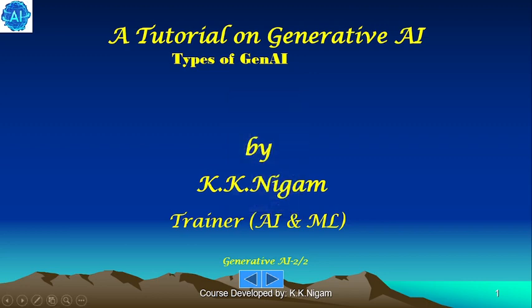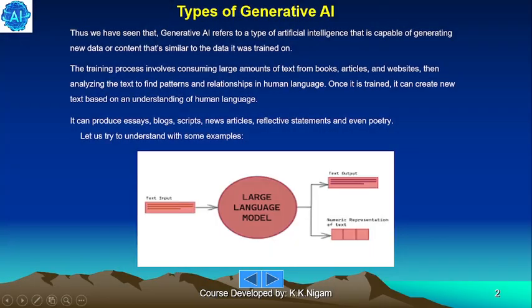This is the second part of Generative AI Types. Generative AI refers to a type of artificial intelligence that is capable of generating new data or content that is similar to the data it was trained on. The training process involves consuming large amounts of text from books, articles and websites, and analyzing the text to find patterns and relationships in human language. Once trained, it can create new text based on an understanding of human language.